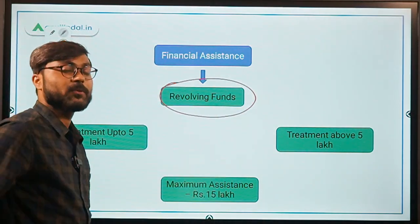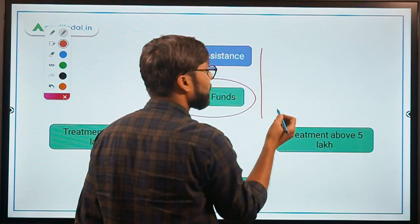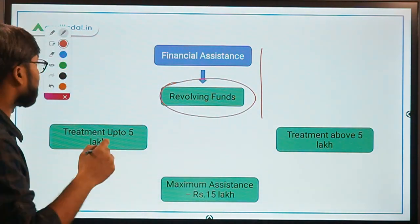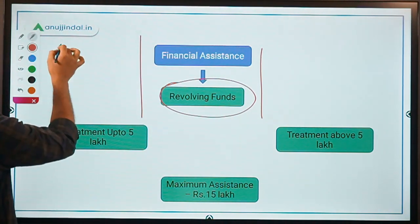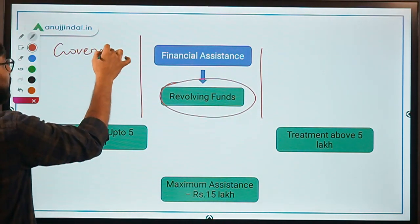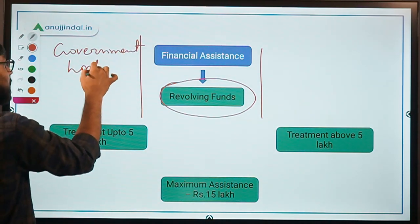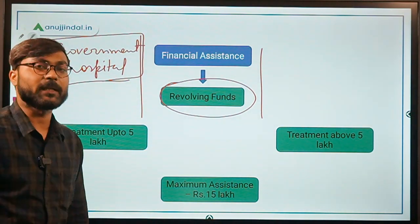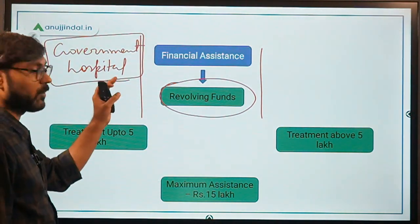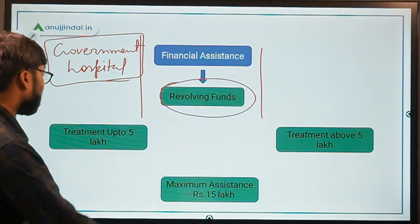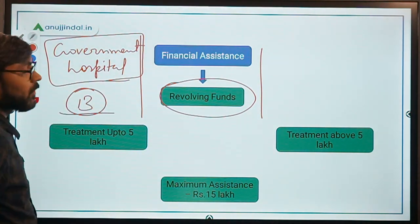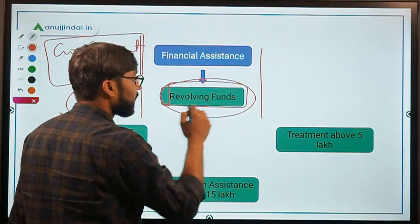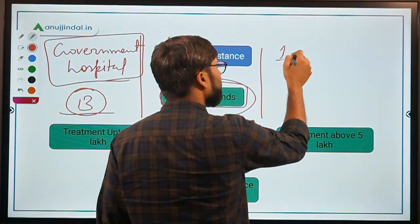Revolving funds have been set up in all empanelled health facilities under this scheme. One important thing to note is that this financial assistance will be provided only when the person is getting treatment from a government hospital — not a private hospital. Currently there are 13 important hospitals under the Rashtriya Aarogya Nidhi scheme.